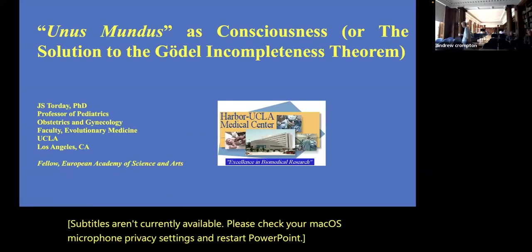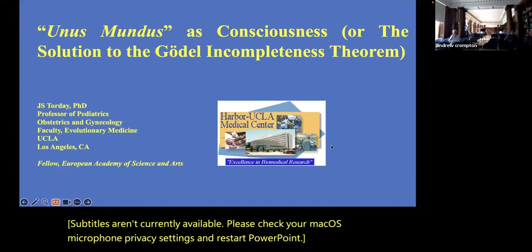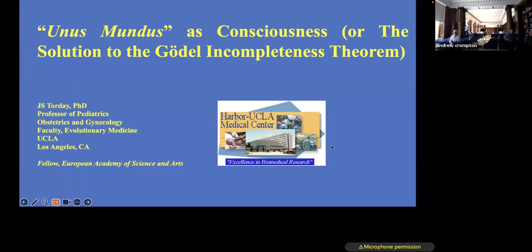It's my great pleasure to introduce John today as the final speaker of this meeting. John is going to talk about something called Unus Mundus, and he will tell us more about that.